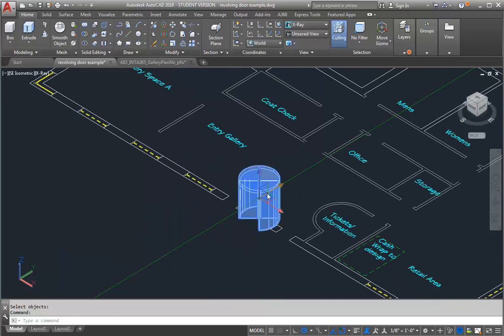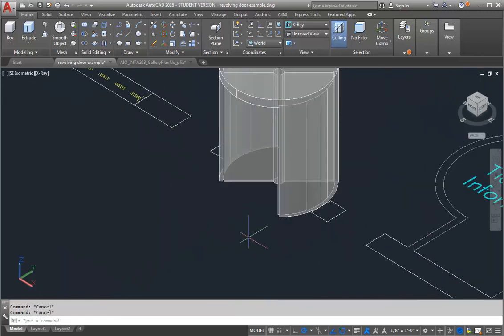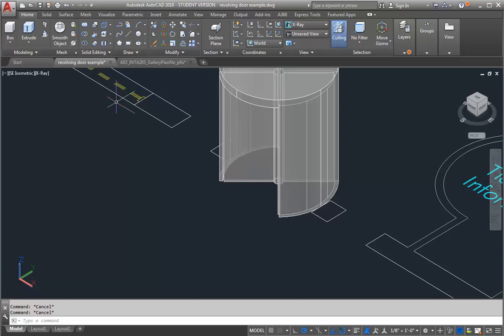So like I said, that's one way you can approach this and give it a little bit more sense of scale and detail. And really try to start to show what this door would look like. So give it a try, let me know if you have questions.